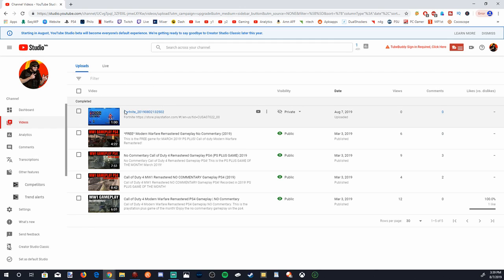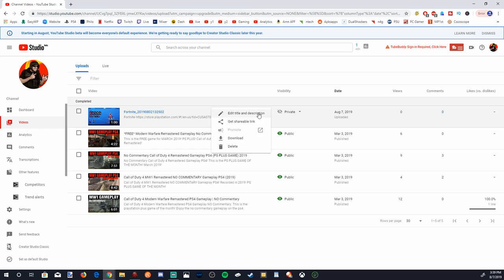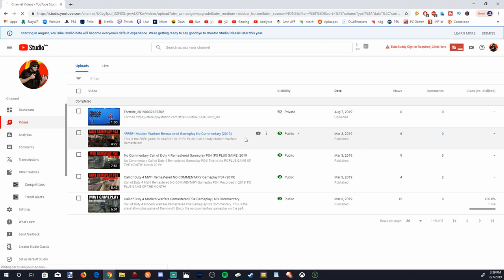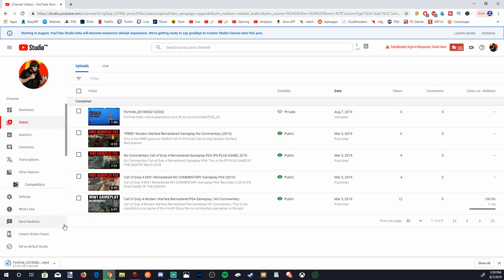We have our Fortnite clip right here. If we highlight it with the cursor and then go to these three dots — the Options section — you can select that and you will have a Download option to download the PS4 clip. Let's go ahead and do that now. Our clip is now downloading in the bottom left-hand side of the screen.